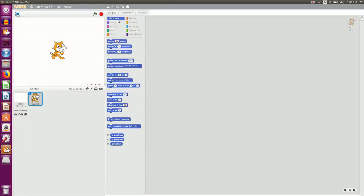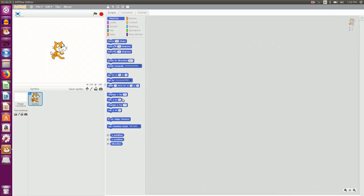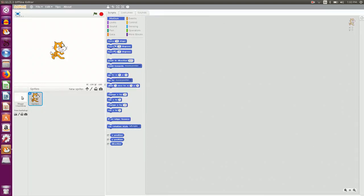For example in the motion category, there are instructions which instruct to move a sprite, to turn a particular sprite and so on. So let us begin to create an animation. First and foremost, let us learn how to insert a new background.